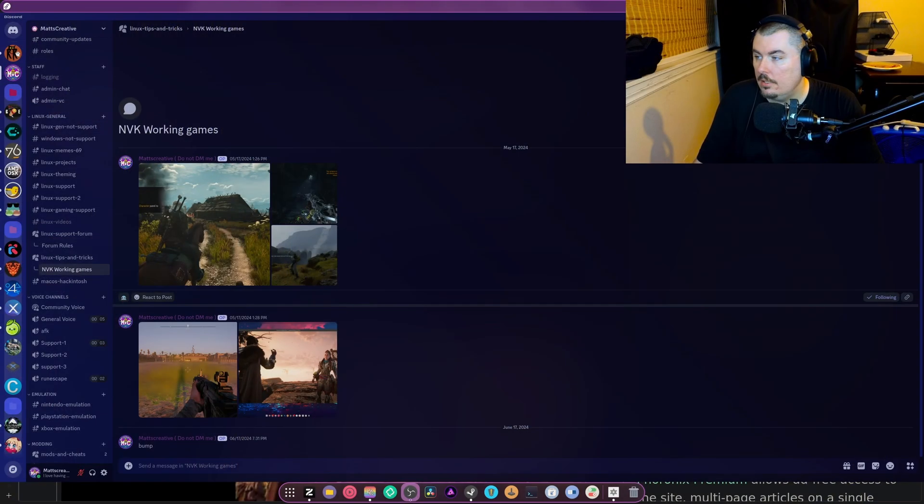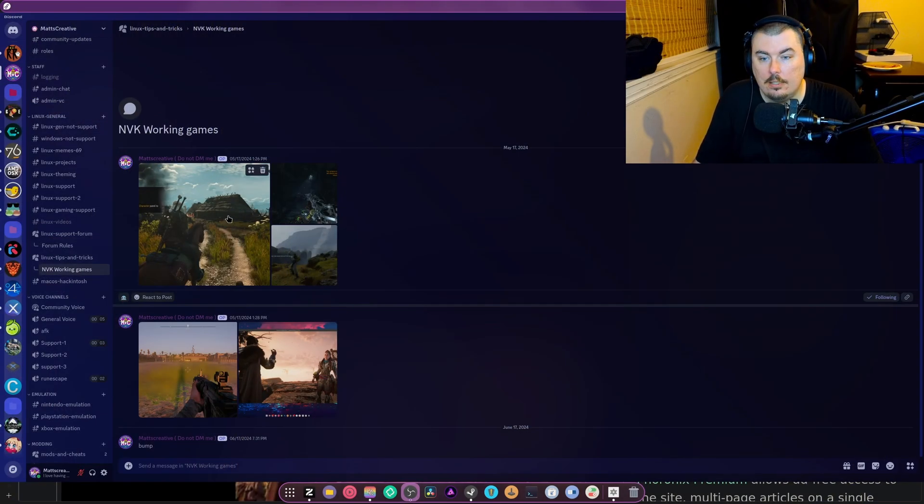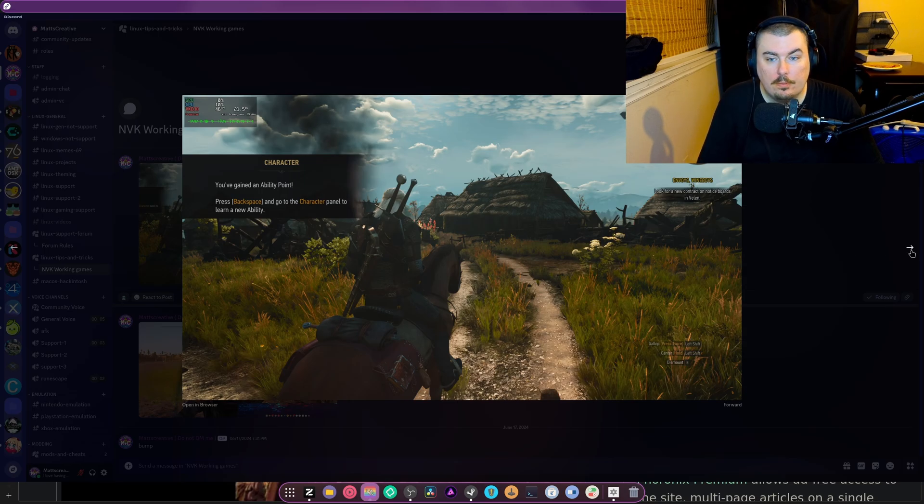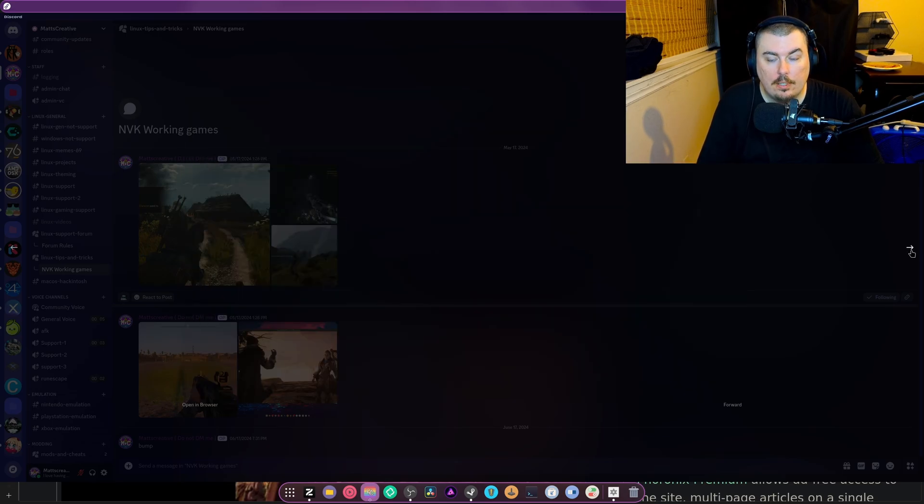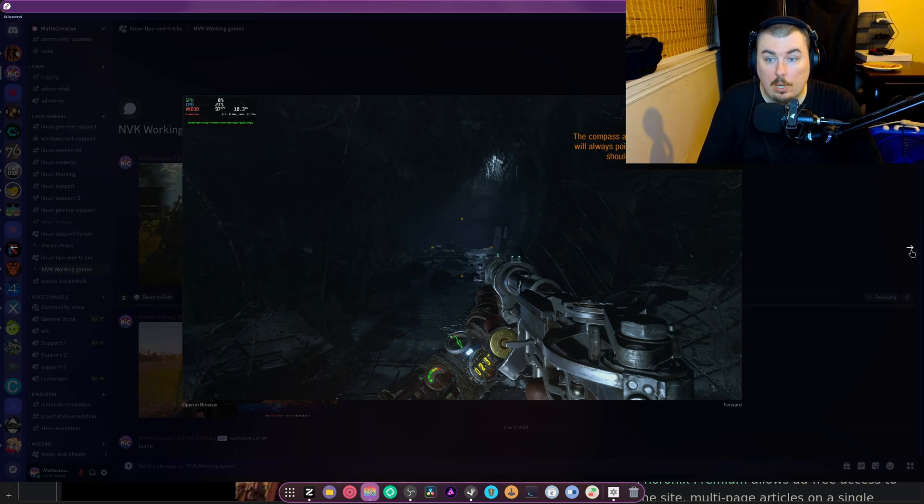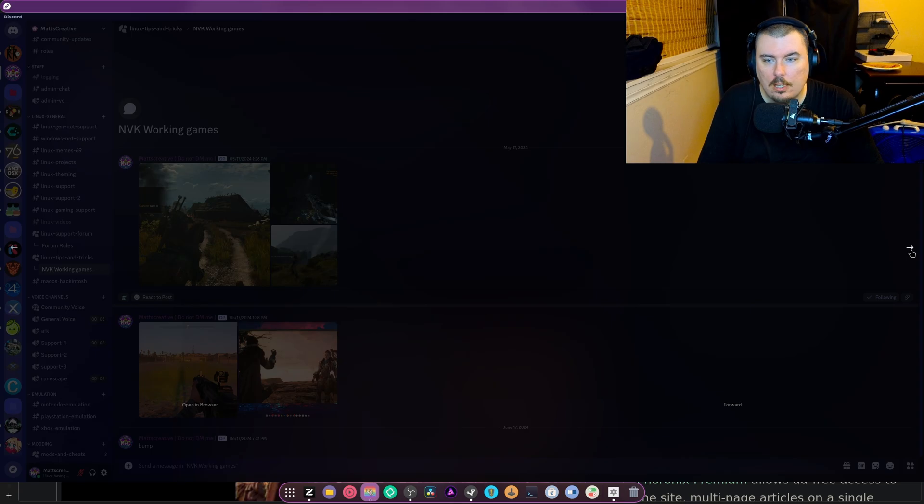Now here's the thing, I have gotten this to run a ton of games. I actually have a Linux tips and tricks thread about NVK. I got the Witcher 3 to run okay, and Metro Exodus was running at really good performance the first time, and then the second time it wouldn't run at all, so it was pretty weird.